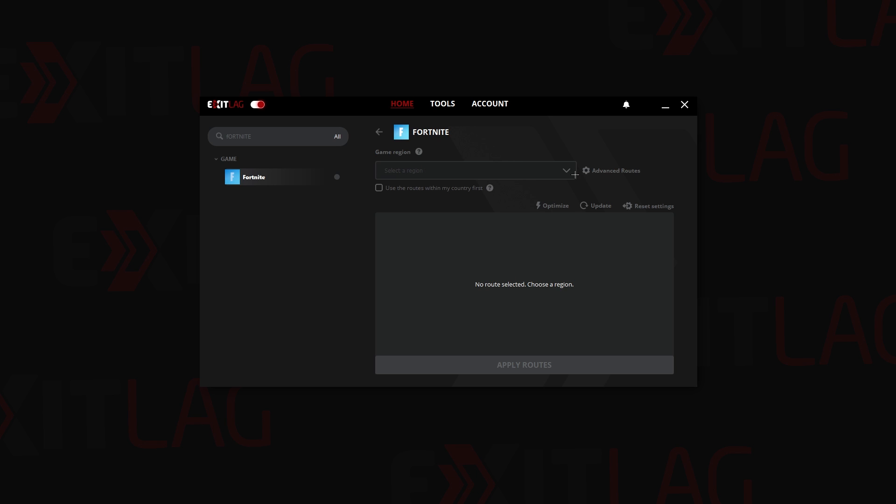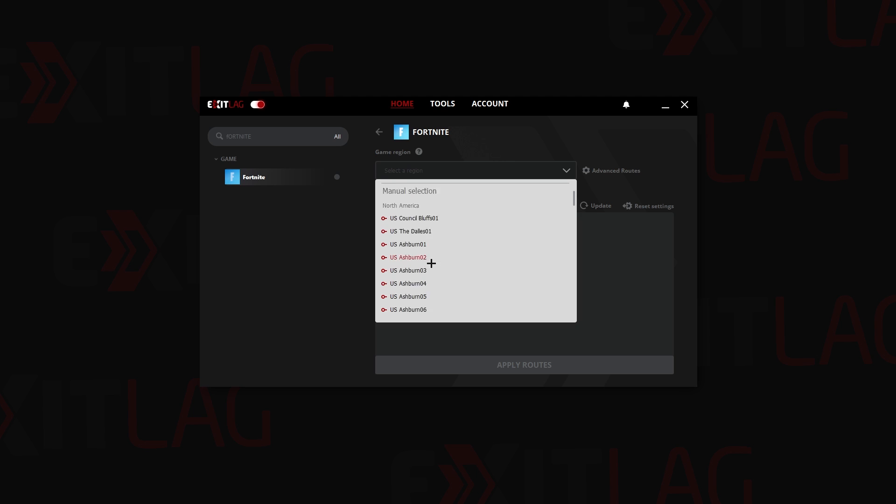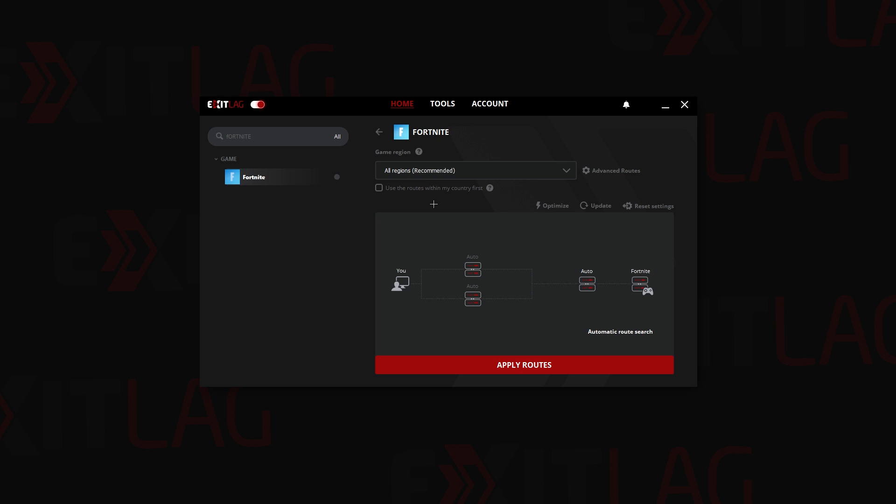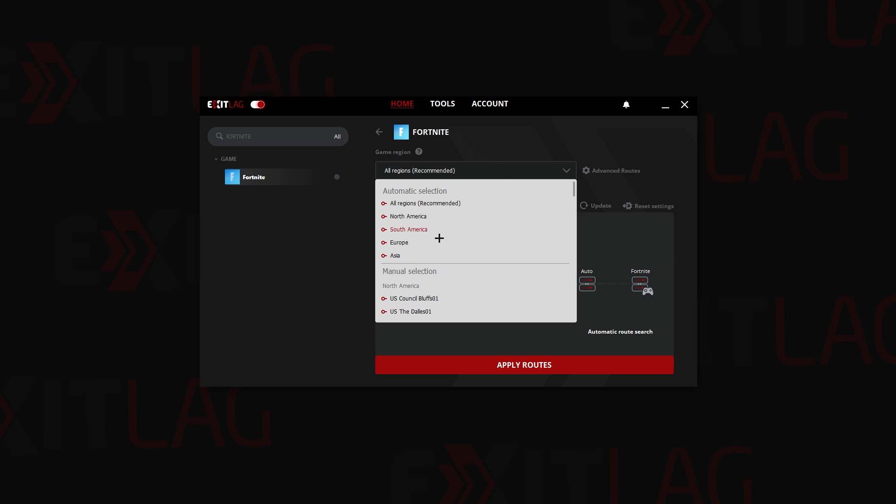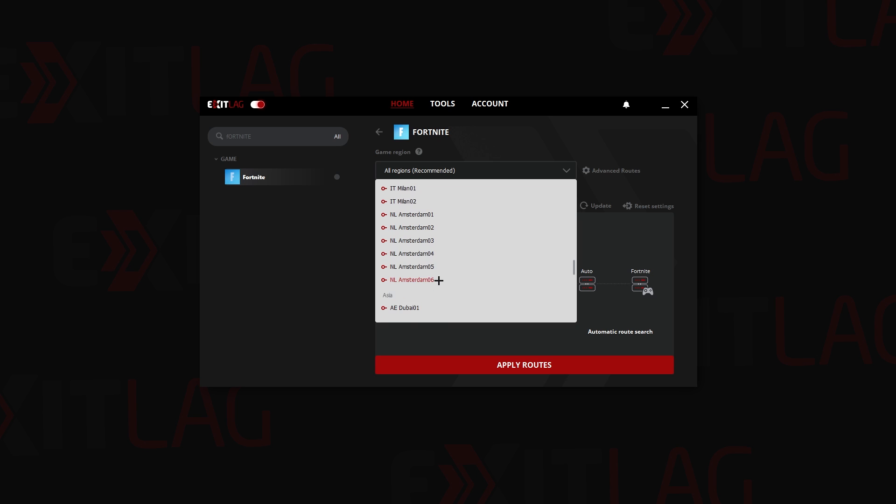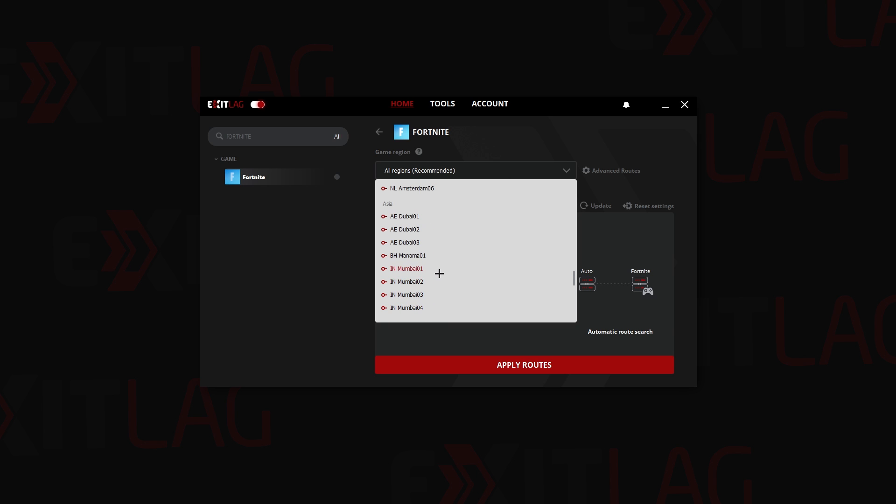I'm going to now select a region. If you want, you can click on all regions and it will select for you automatically. But for me, as I live in the South Africa region, I am going to select which is the one that gives me the best ping, which is Manama.